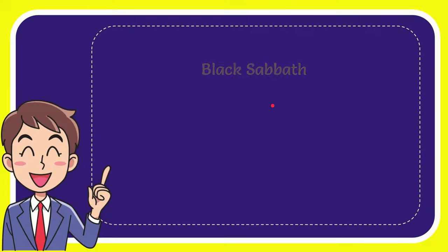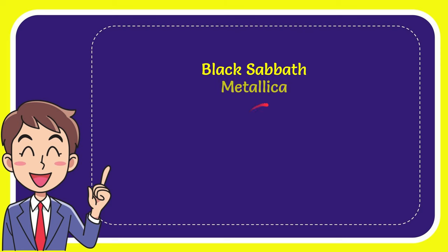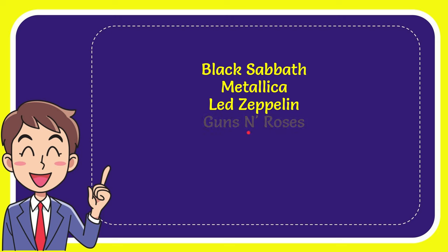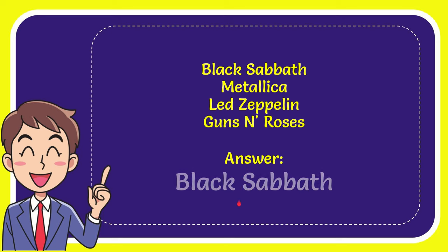We'll now give you a list of the options and here's a list of the options: the first option is Black Sabbath, the second option is Metallica, the third option is Led Zeppelin, and the very last option is Guns and Roses. And the answer for the question is Black Sabbath.